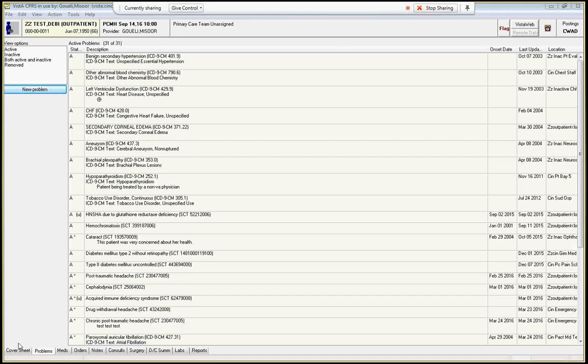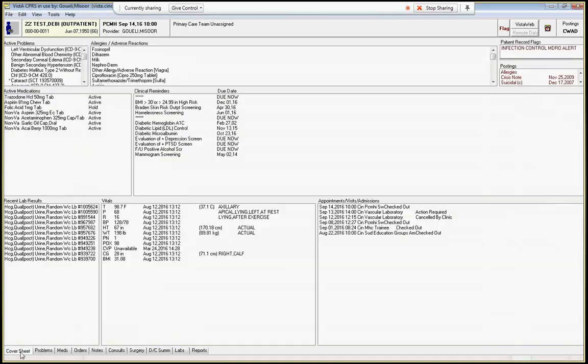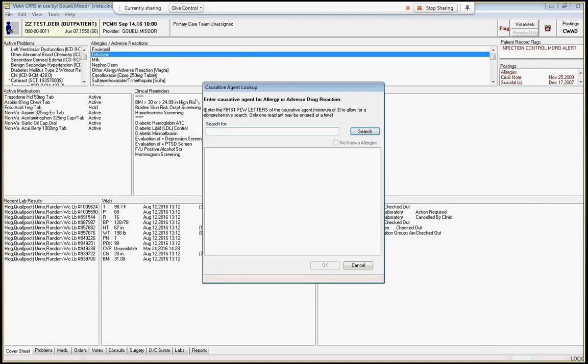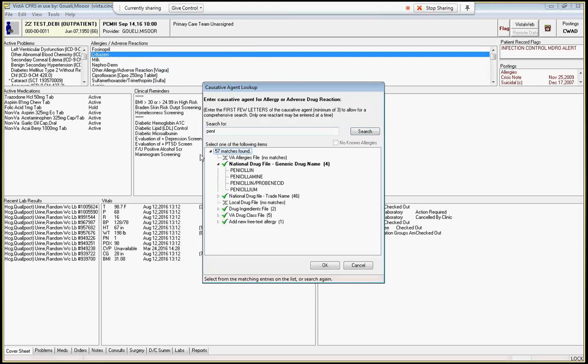So one, if you have an allergic reaction, if you see something, you want to go to allergies here and enter new allergy. So let's say they were allergic to penicillin, and this person's probably already allergic to penicillin given their nightmare of an allergy list.